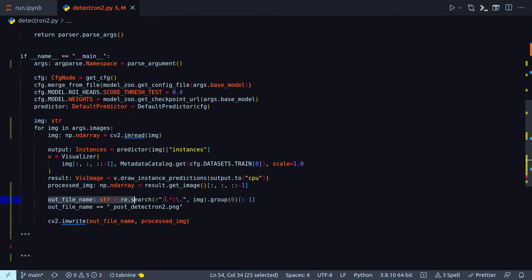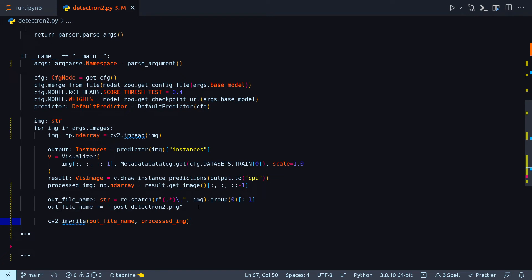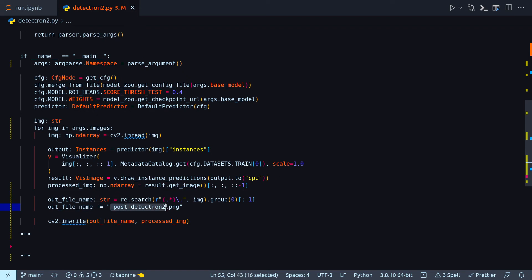And then in this line all I'm doing with regularization search is I'm removing the image extension from the file name. And also this minus one slice minus one is to remove the last dot at the end of the image file name.